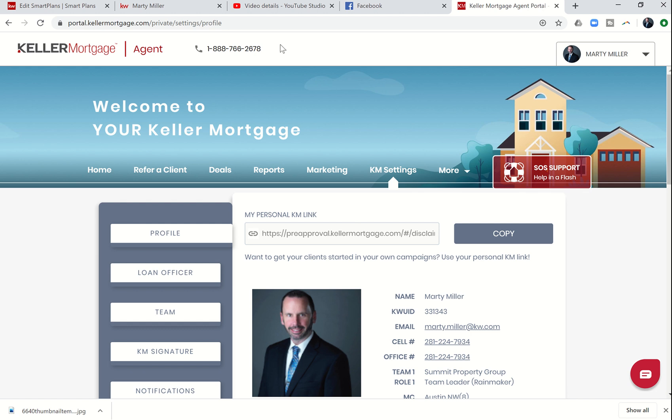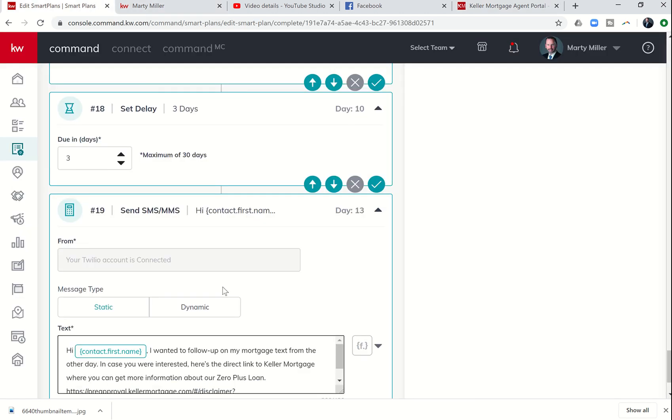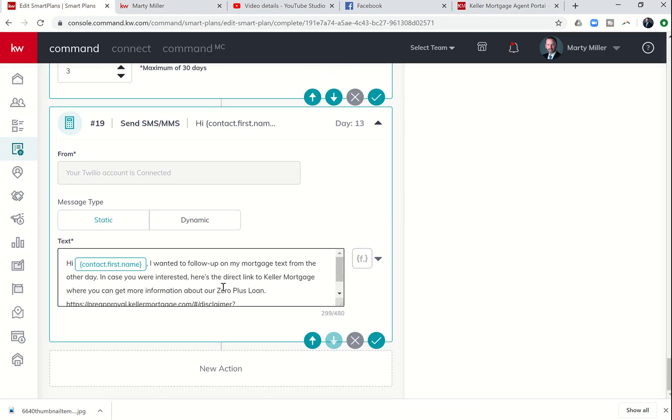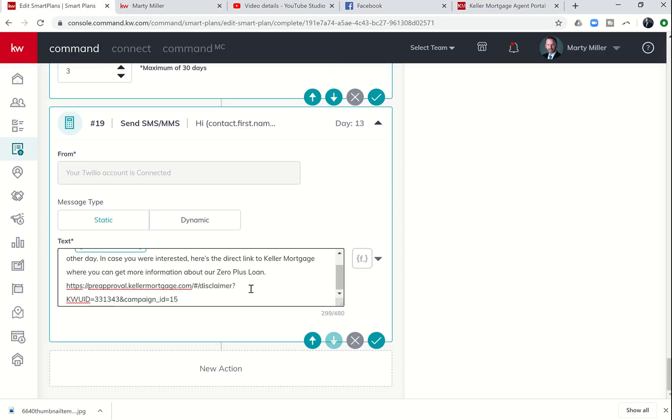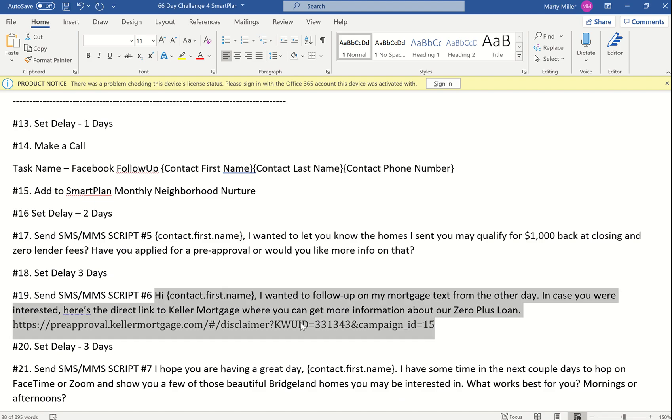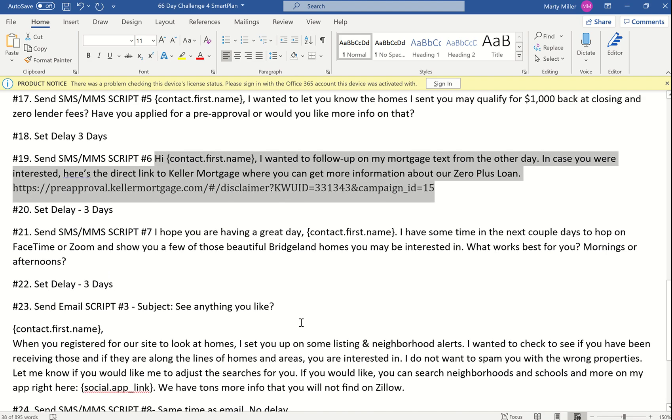That's what I've done here: in case you're interested, here's the direct link to Keller Mortgage where we can get more information about our zero plus loan. And then this is my Keller Mortgage link. You'll want to customize that link to you.